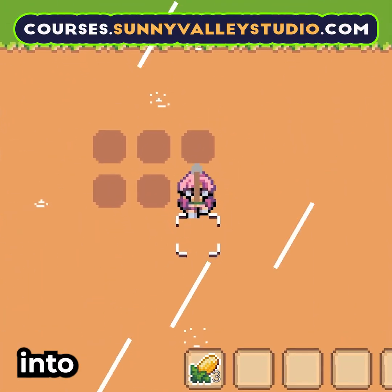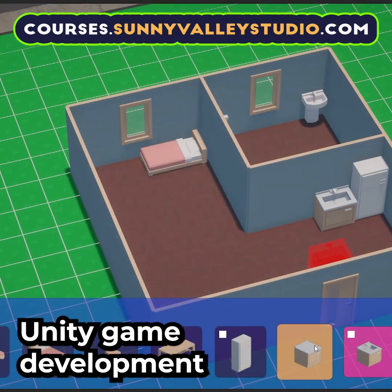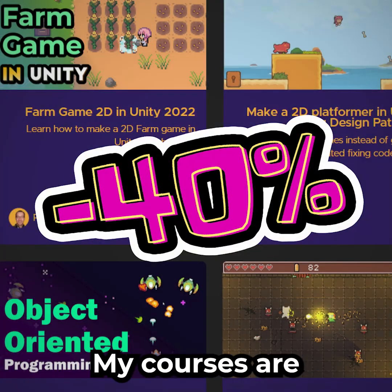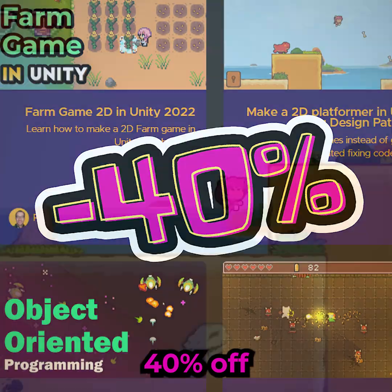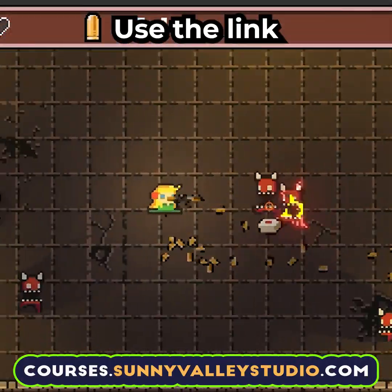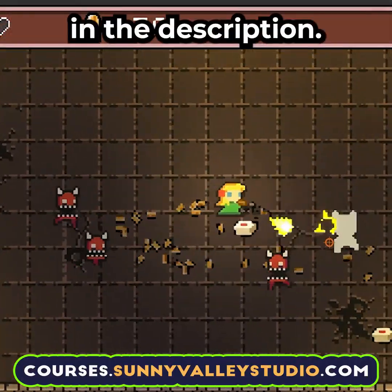Want to dive deeper into Unity game development and help me out? My courses are 40% off for Black Friday. Use the link in the description.